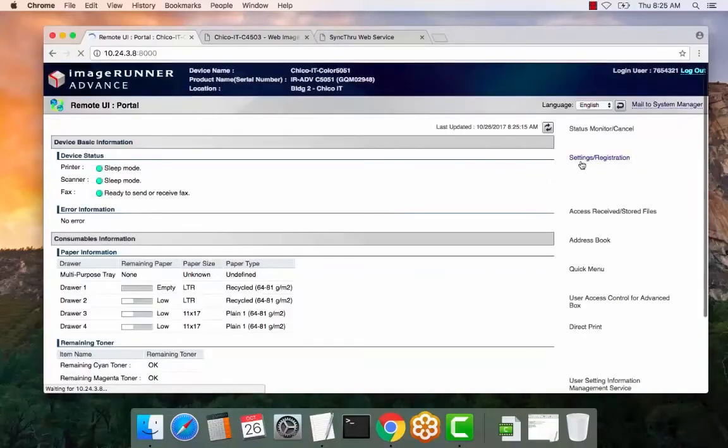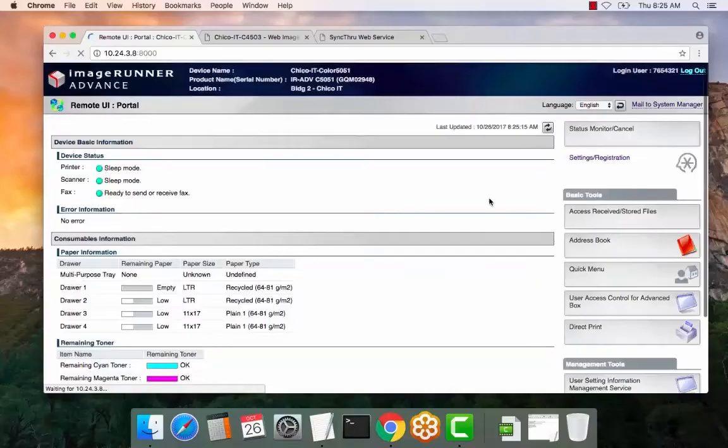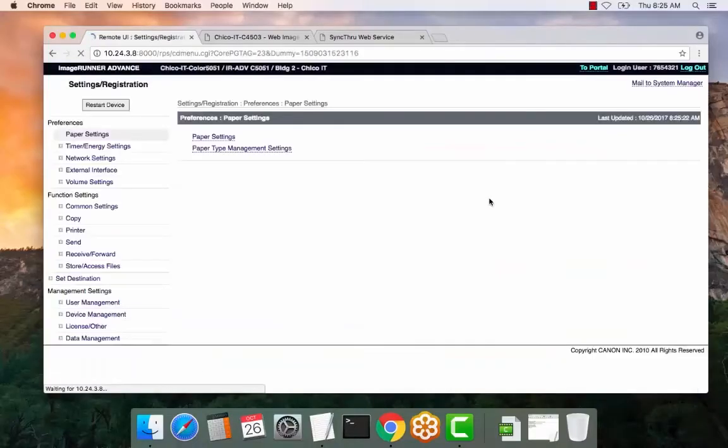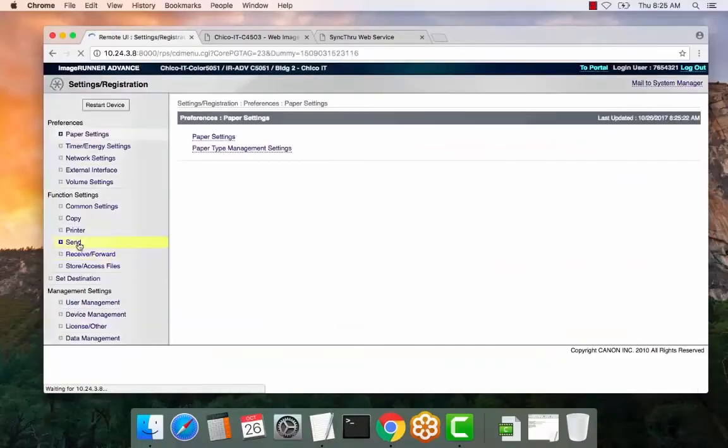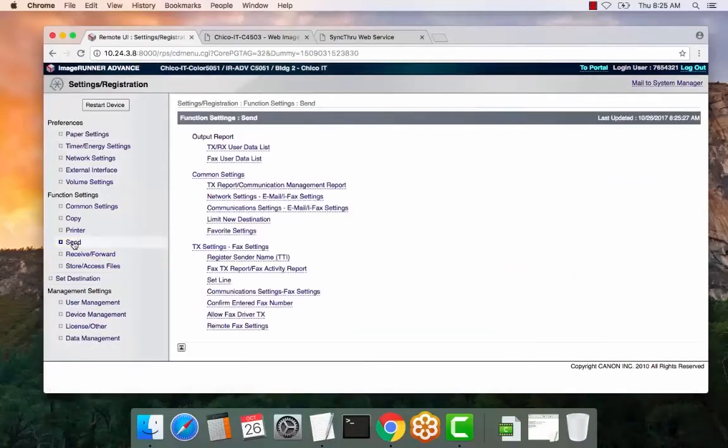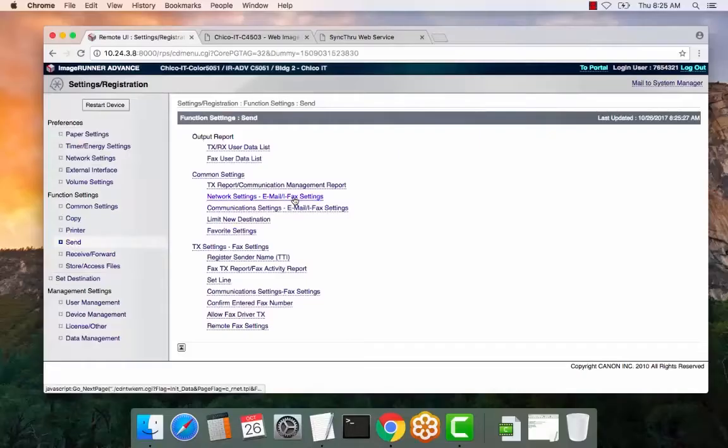From here, select settings registration. You are accessing the web portal of the copier now, so you can make changes. Function settings and then send. From here, select common settings, and then network settings.